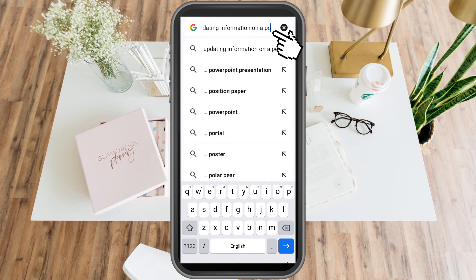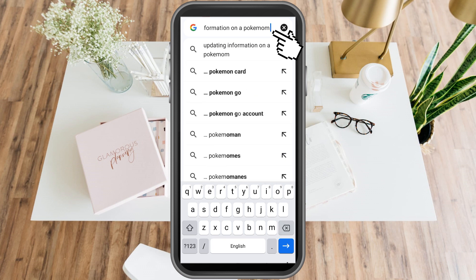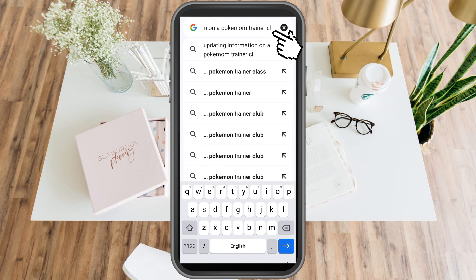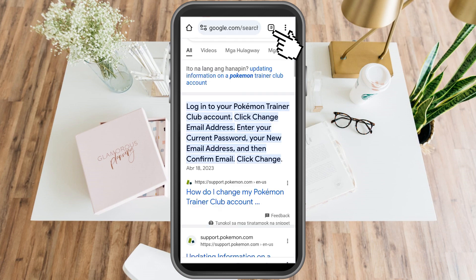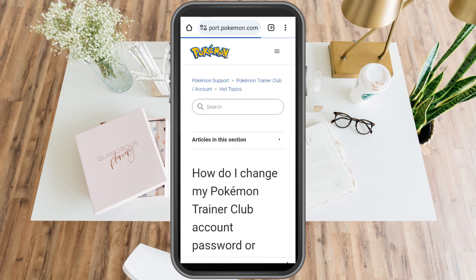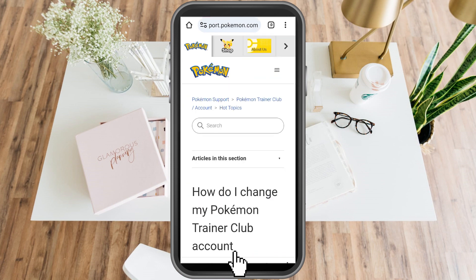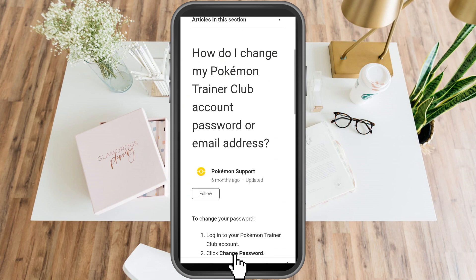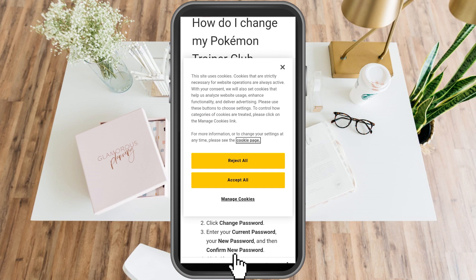Open Google web browser and type in the search for updating information on a Pokemon Trainer Club. Once you tap this, you will see how to change your Pokemon Trainer Club account. And there you can see the instructions on how to change your password.